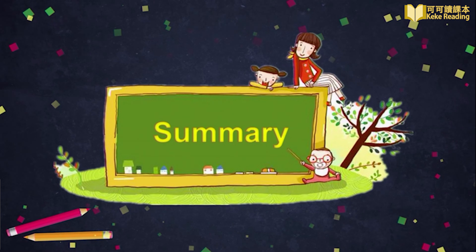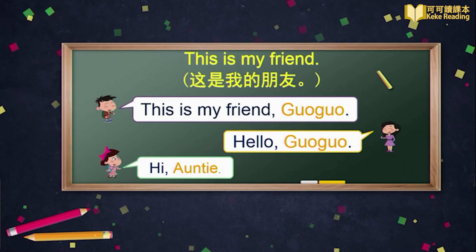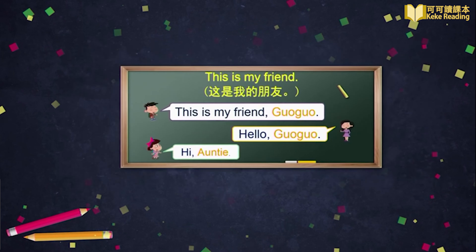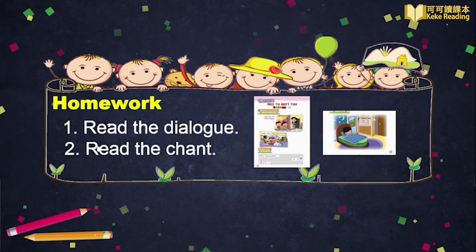Hi, boys and girls. Today, we talked about 'This is my friend' and learned how to introduce a friend to others. By saying 'This is my friend Guoguo,' Mao Mao introduced Guoguo to his mom. 通过说这是我的朋友Guoguo，毛毛把Guoguo介绍给了妈妈。And they said Hi and Hello to each other. 他们对彼此也进行了打招呼问候。And in our story time, we learned two words: night and eyes — they all have the sound 'I'.